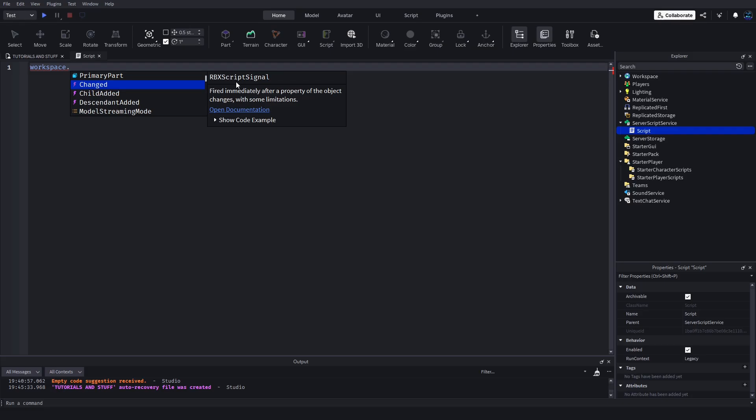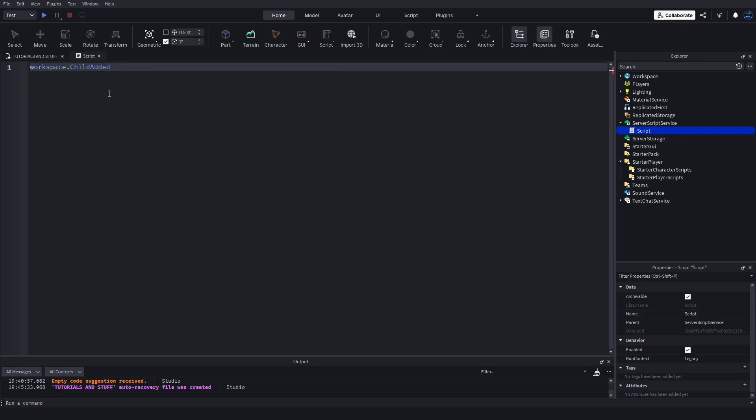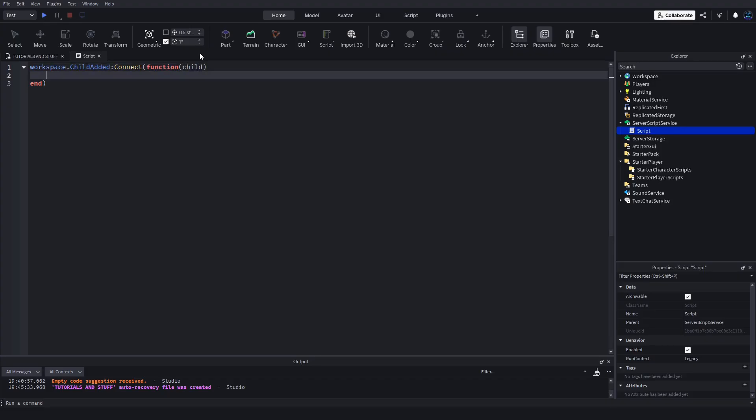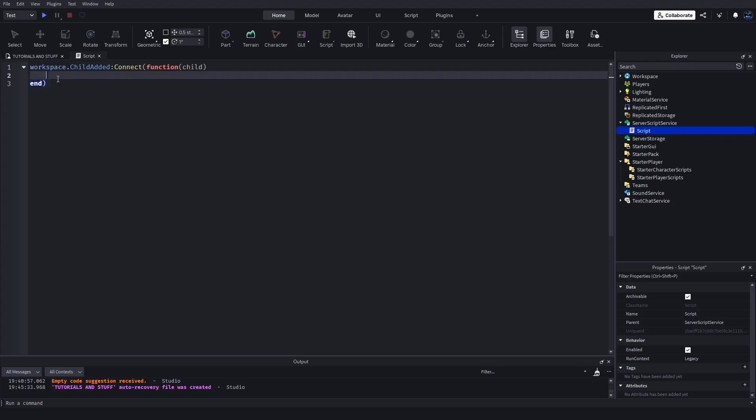They're things that are called to inform you of something happening, so like when a child is added to the workspace, when a descendant is added, you connect a function and then do whatever with that child. It's alerting you that a child was added to the workspace.